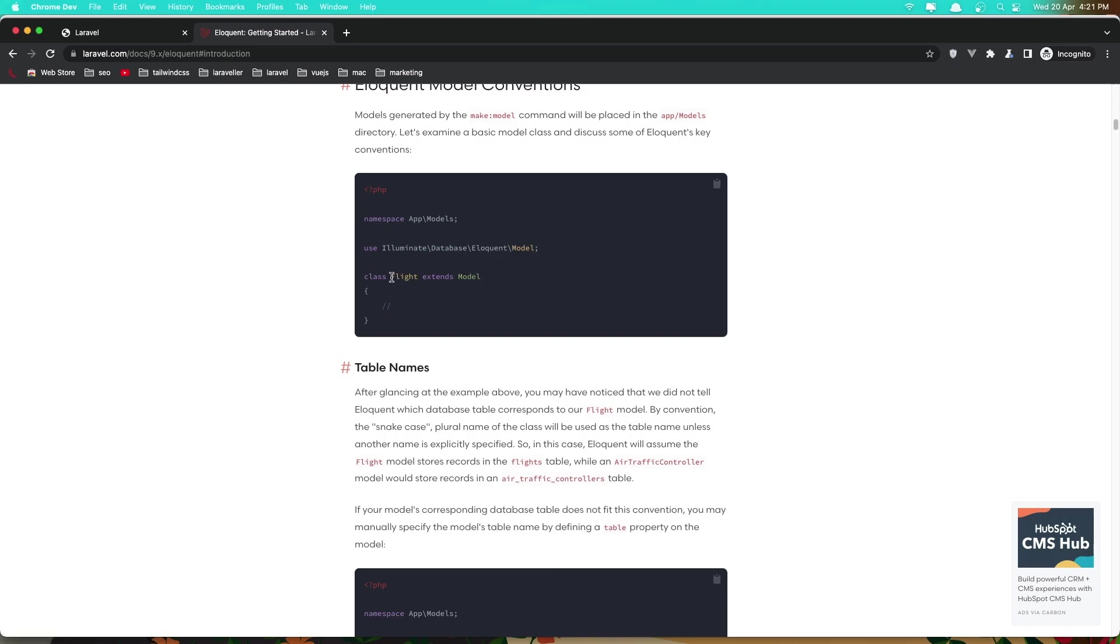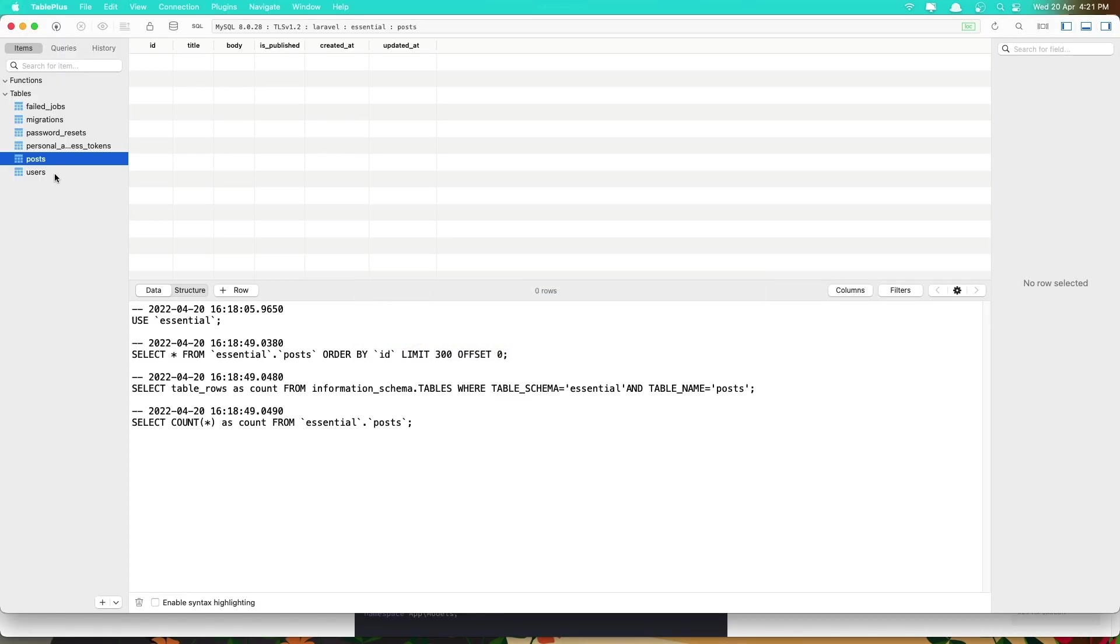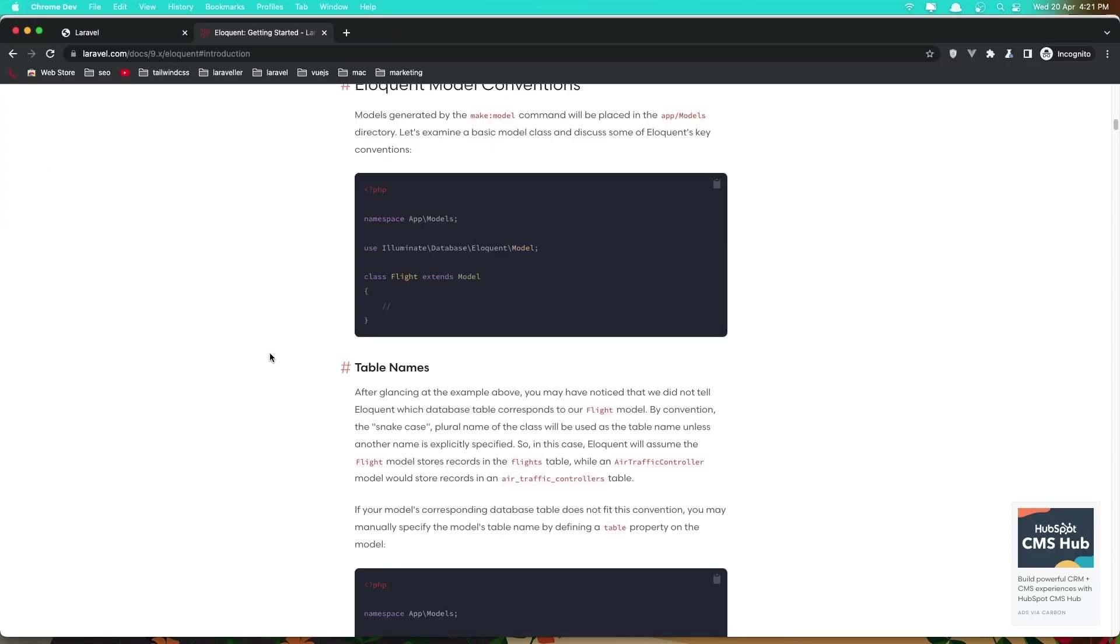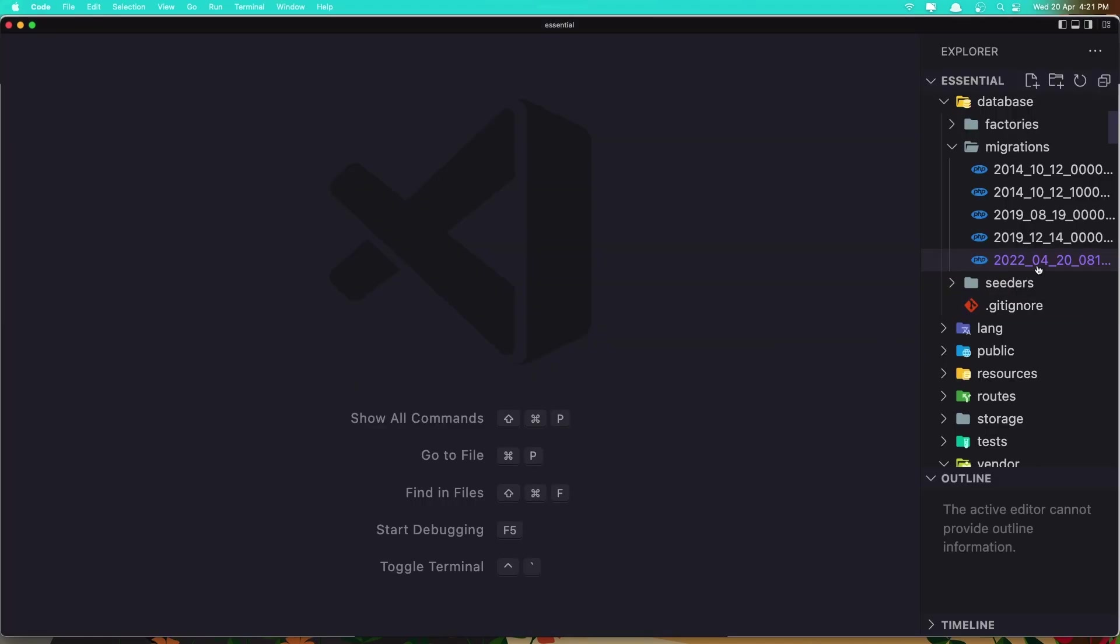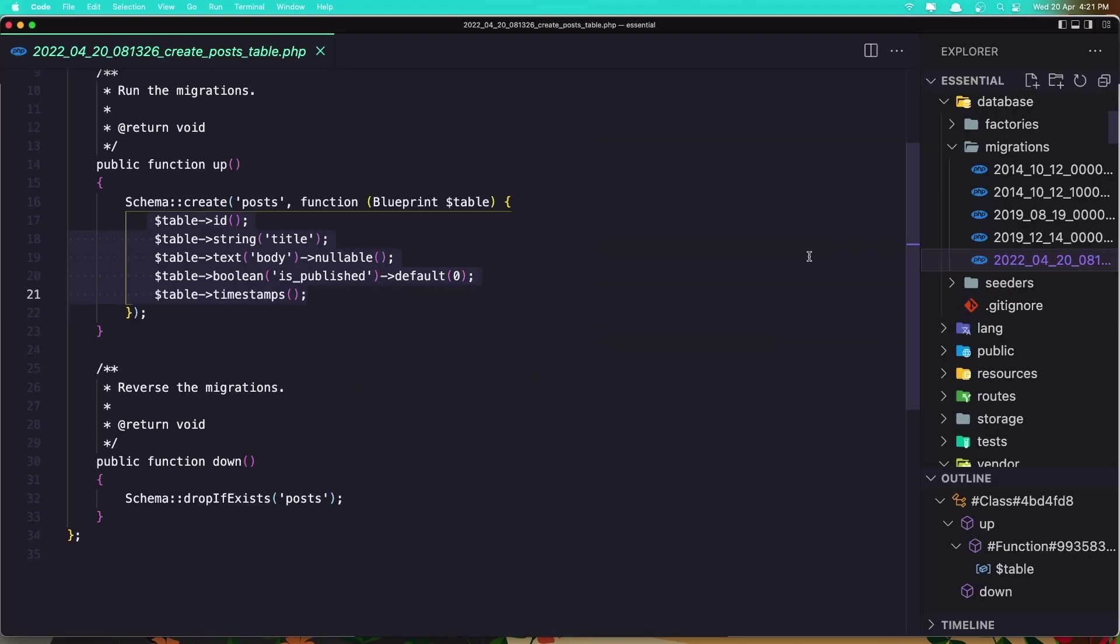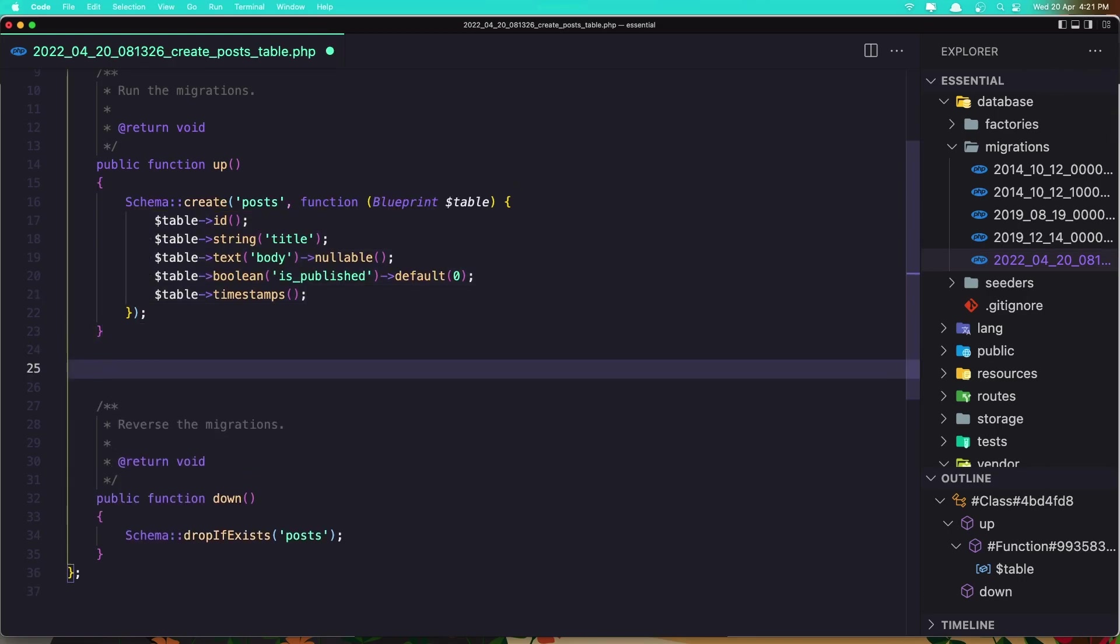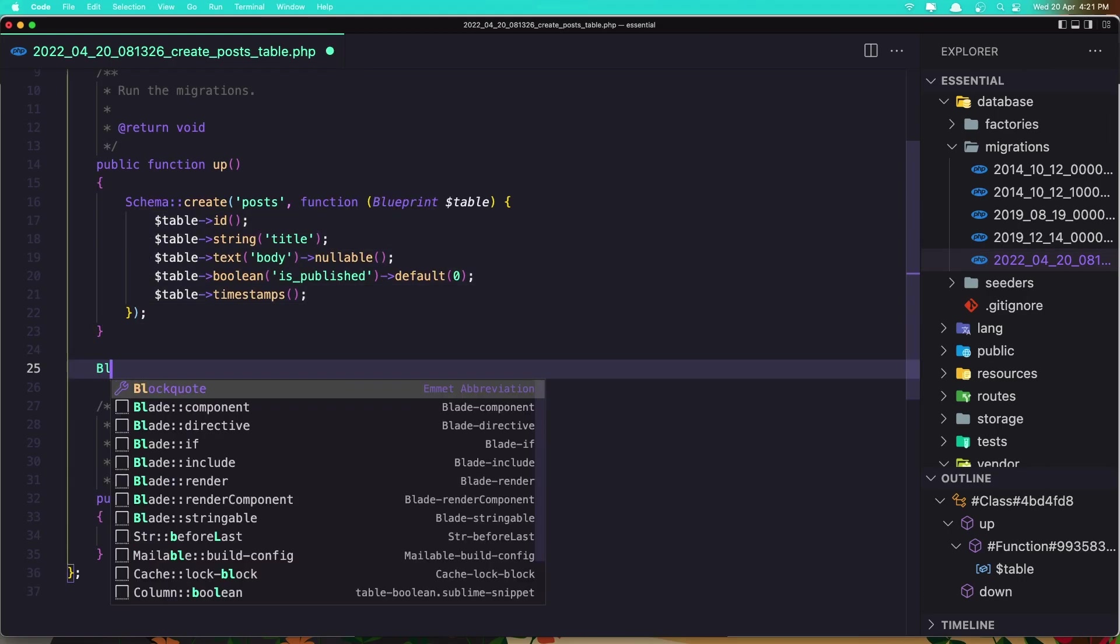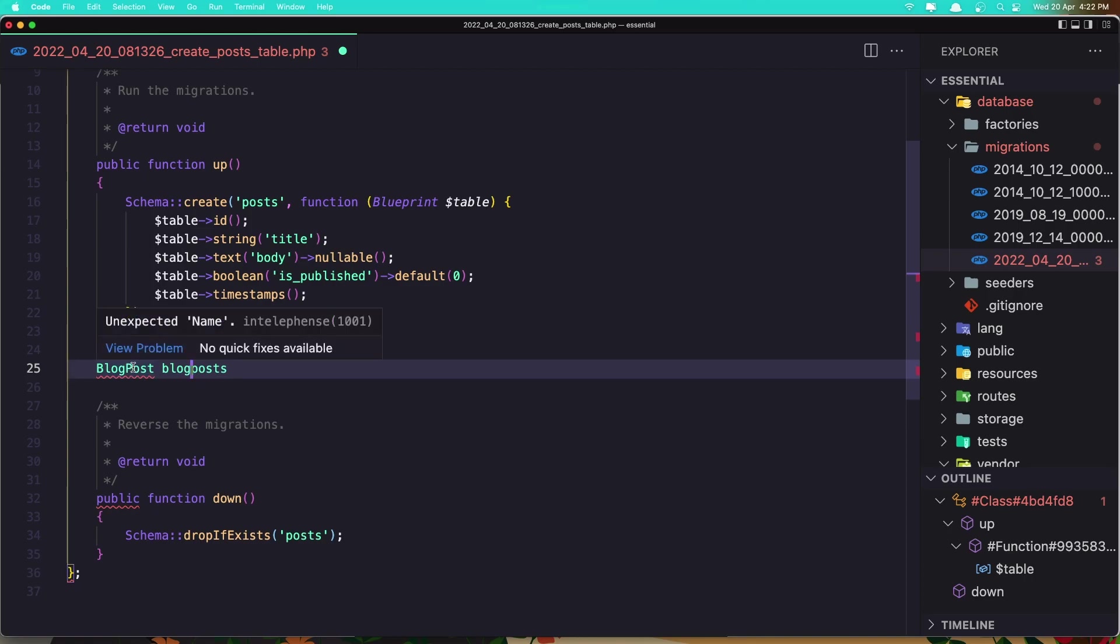For example, if we have blog posts, in our case we have just post, but if we have BlogPost, let's come here and I'm going to type here to show you. So if we have the model BlogPost like this, now the migration is going to be blog_post. If we want to be blog post like this, we need to write the model BlogPost like this.